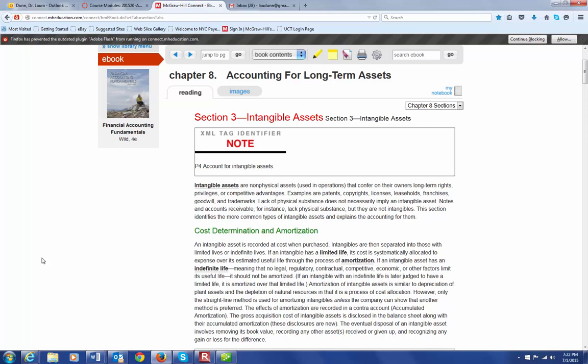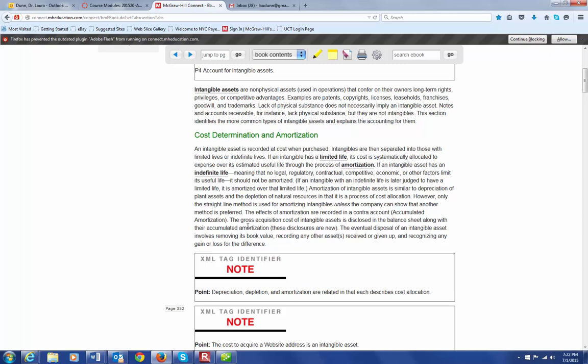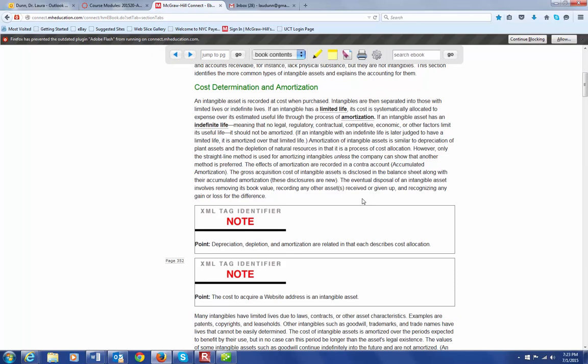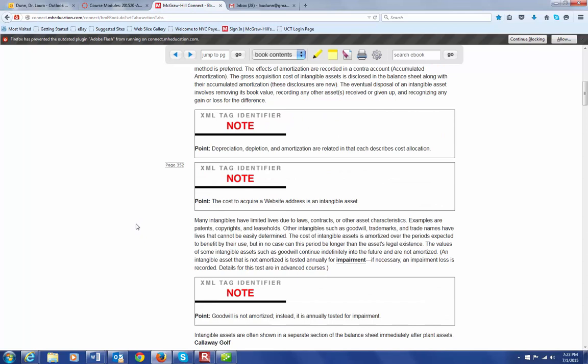Now, we put the gross acquisition cost of the intangible asset on the balance sheet, but we also keep a record of the accumulated amortization, just like we keep a record of the accumulated depreciation on a plant asset. So we list the value of the intangible asset under its own asset account, but then we also have accumulated amortization that shows how that cost is being attributed to different periods. The eventual disposal of that intangible asset means we have to remove its book value and its amortization from the books.